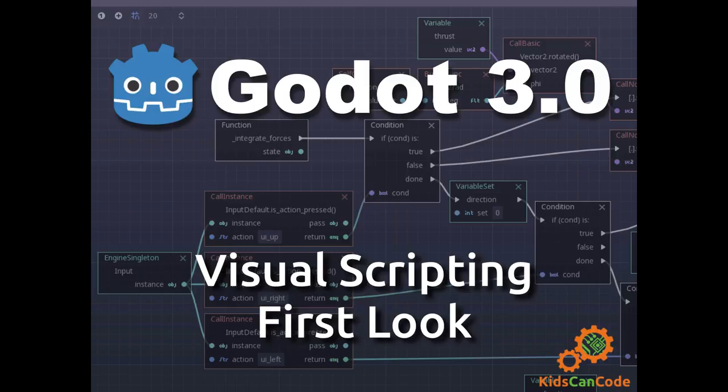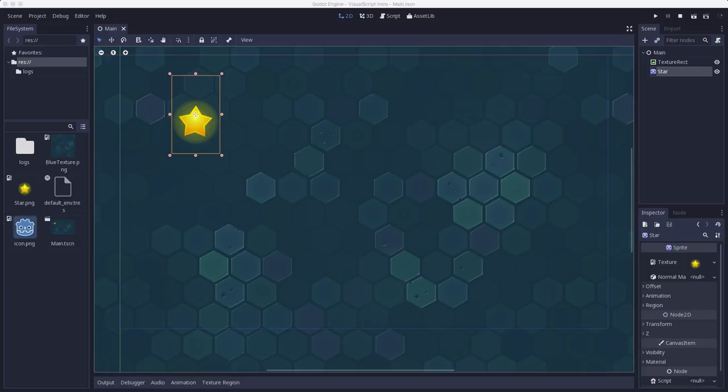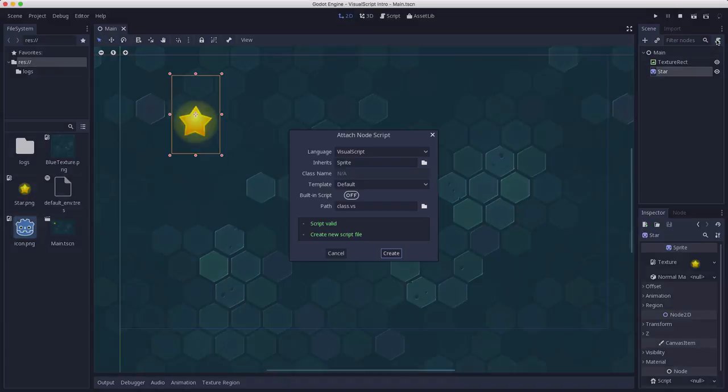Okay, let's take a look at visual scripting in Godot. To start, I've just made a small scene here that has a background and a star, which is a sprite that we're going to attach a visual script to to make it move around the scene. So we want to attach a script to the star, so we're going to click on the star node and click the attach script button.